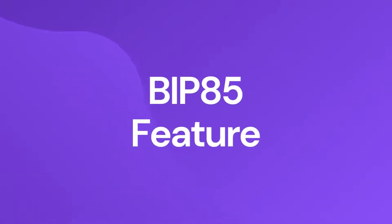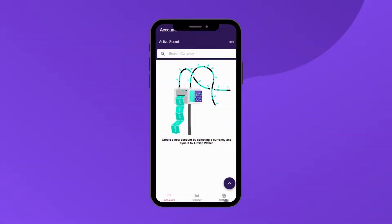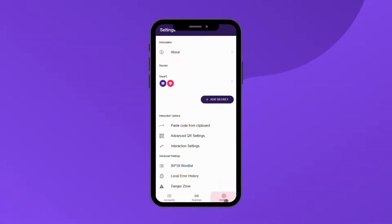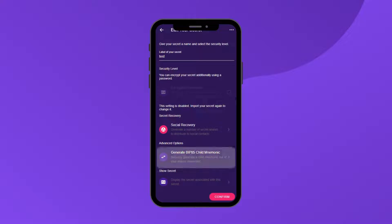To access this feature, click on the Settings tab. Select 'Your Wallet' under Secret. Select BIP-85.